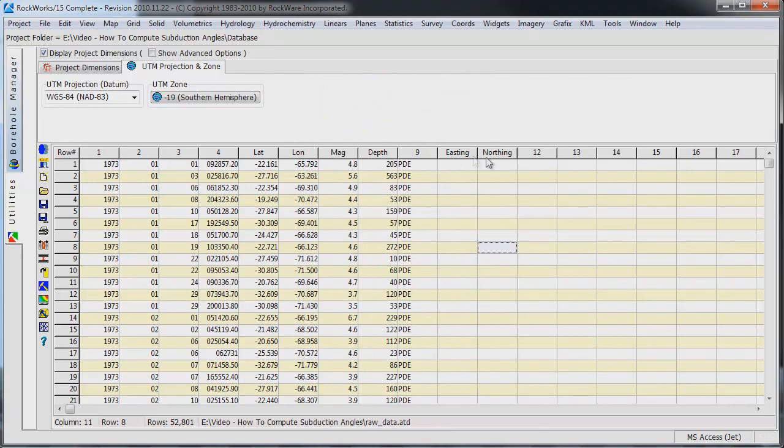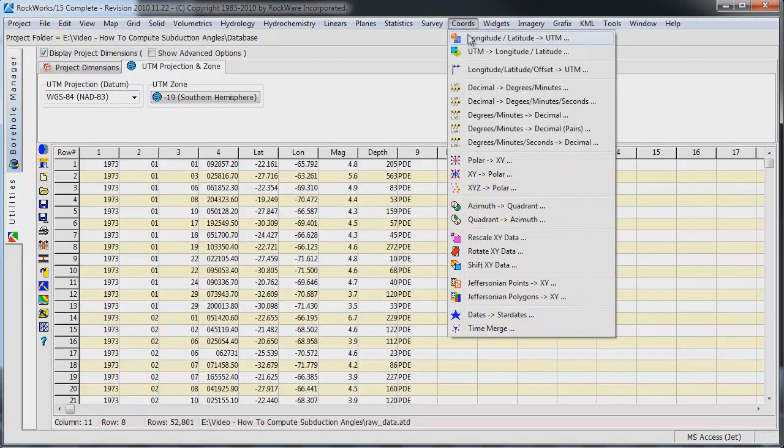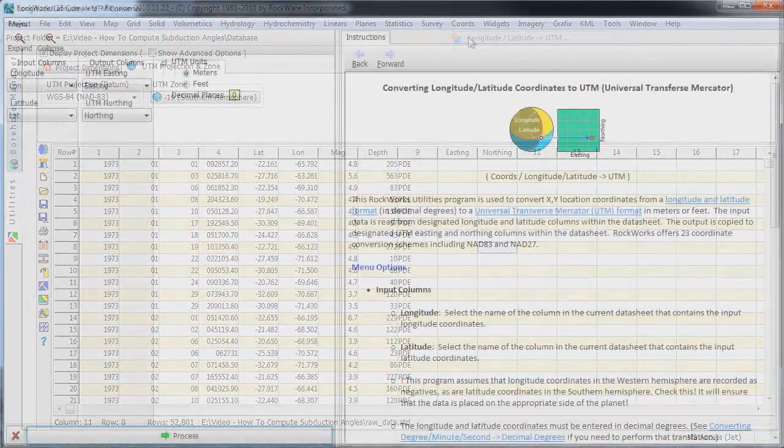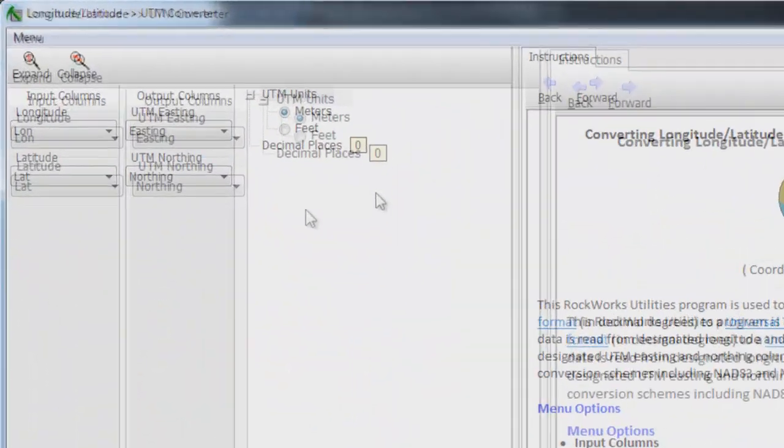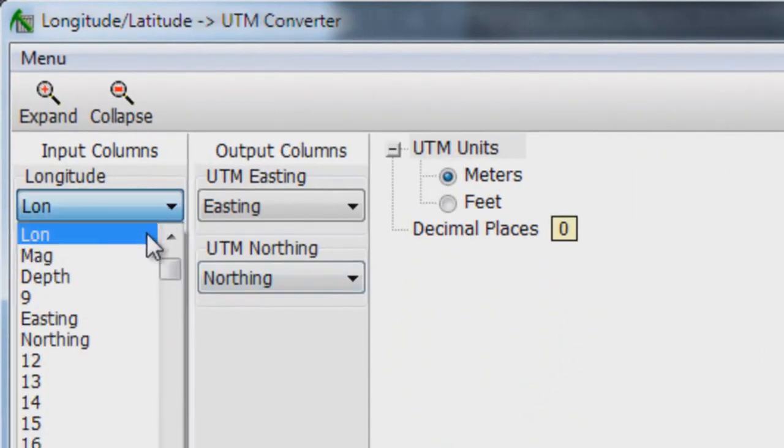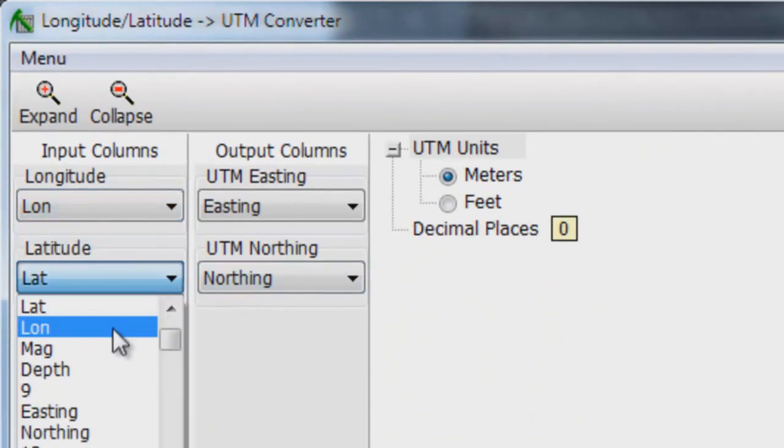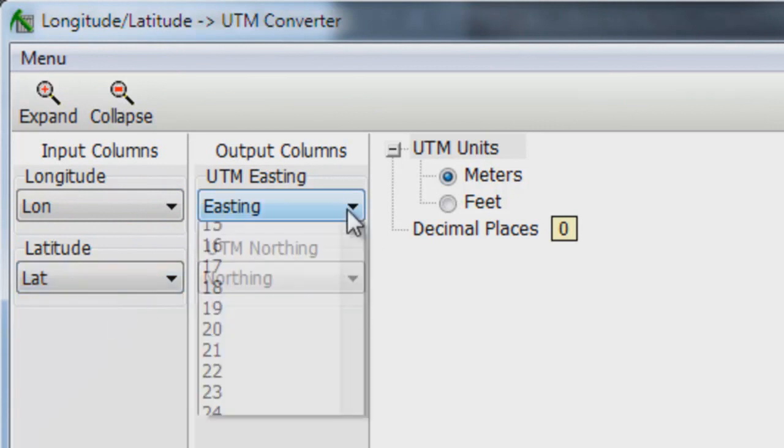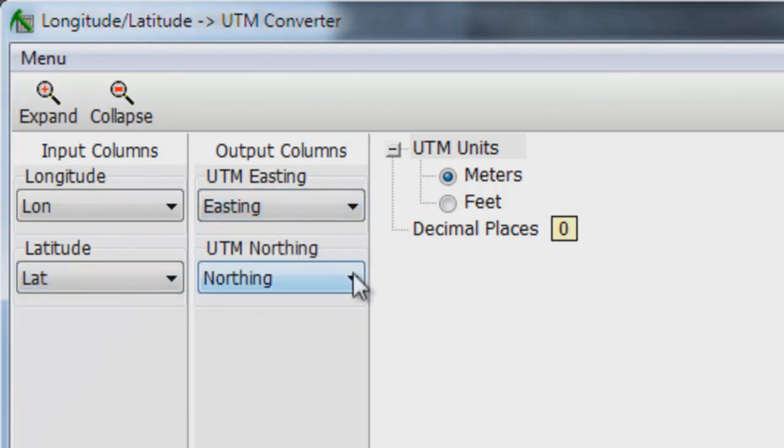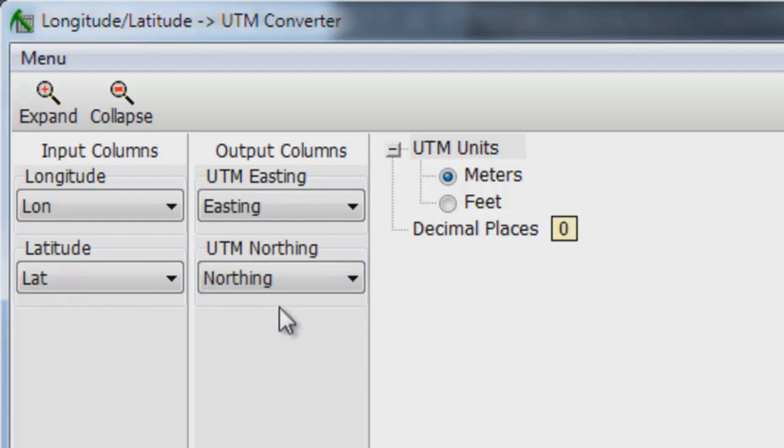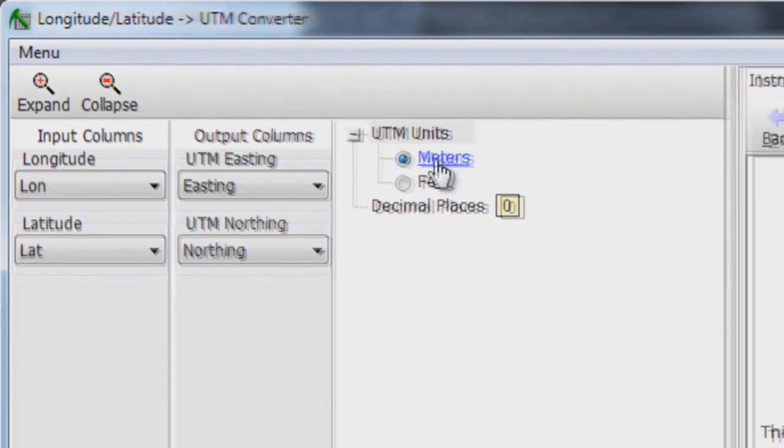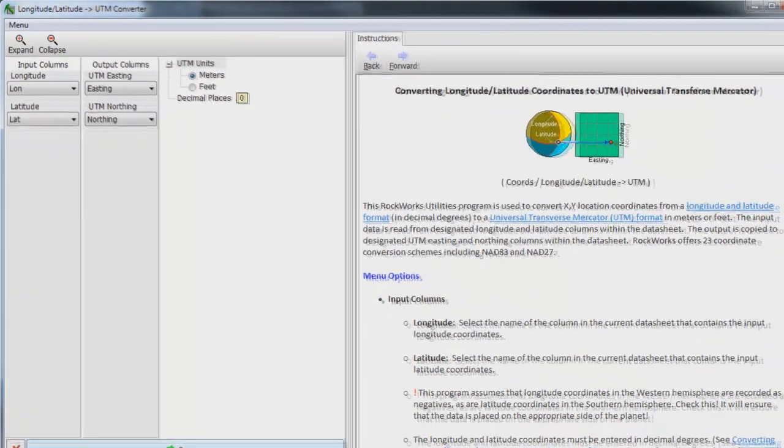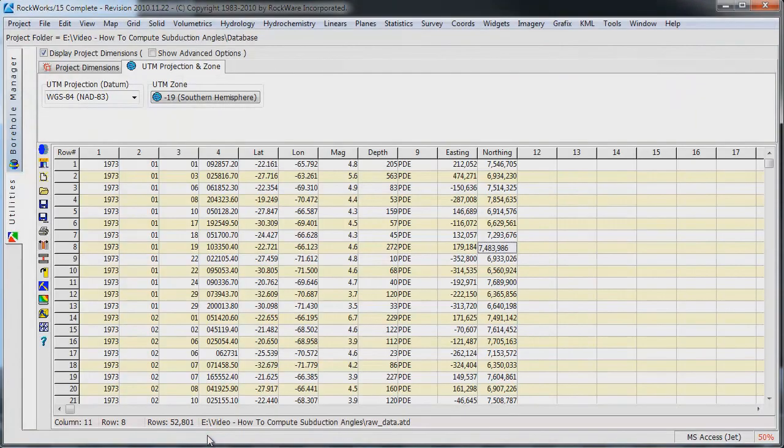Select the Coords Longitude-Latitude to UTM menu option. Set the input columns to Longitude and Latitude. Set the output columns to Easting and Northing. Set the UTM units to Meters, the decimal places to 0, and click on the Process button.